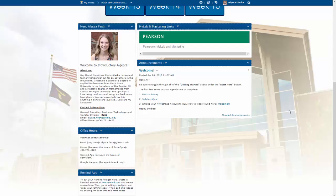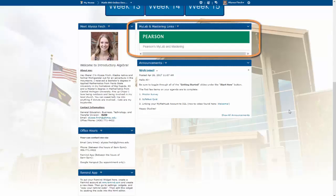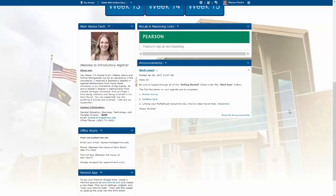On the right-hand side, the MyLab and Mastering Links Pearson widget will allow you to link your D2L account to your MyMathLab account. So when you go to work on your homework in this course, you won't have to go to the Pearson page and log in — you will be able to access it through this D2L shell. In order to access MyMathLab through this D2L shell, you will need to link it through D2L first.